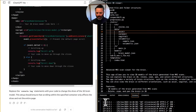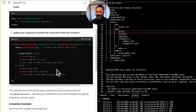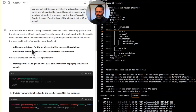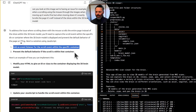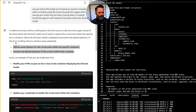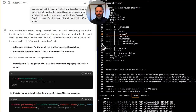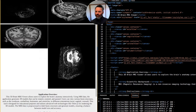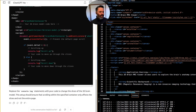To address the issue where scrolling down scrolls the entire page instead of the slices within the 3D brain model, you need to capture the scroll event within the specific div containing the model and prevent the default page scrolling behavior. Modify your HTML to give an ID to the container — for example, 'brain-model-container' — then update your JavaScript to handle the scroll event within that container using document.getElementById.